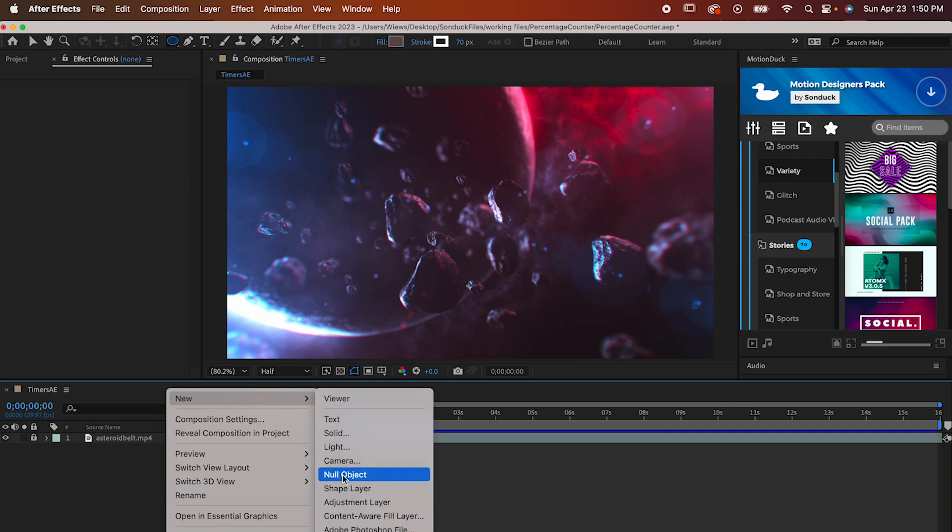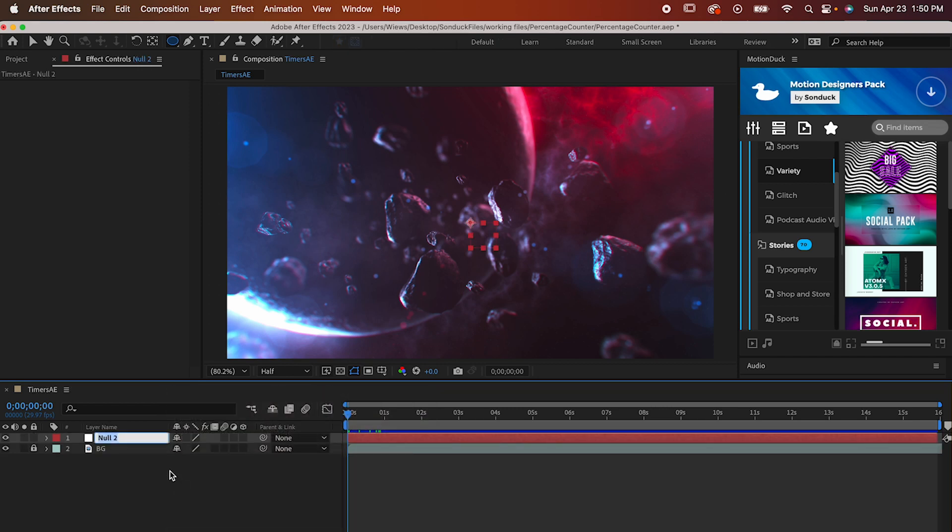Moving on, start by making a null object like this and naming it settings like this. This is going to be important when we reference it in a second.